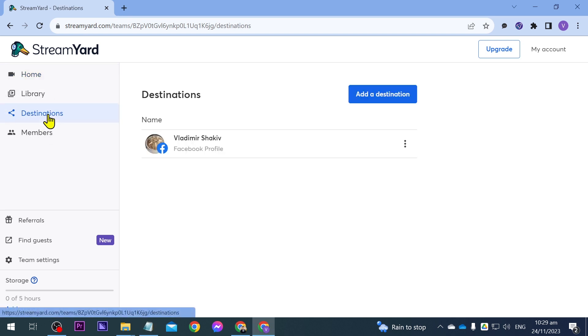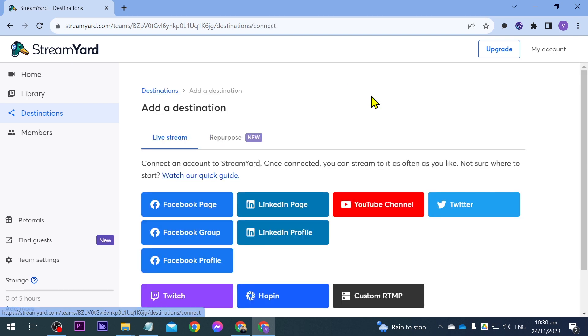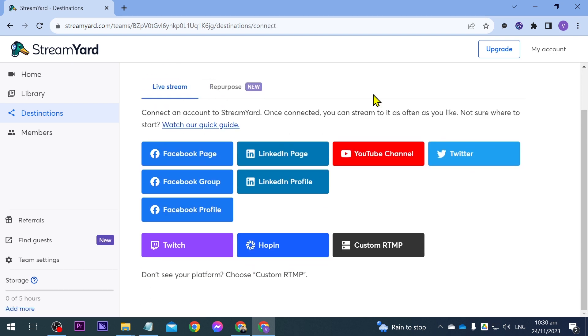After doing that, if you have previous destinations, it should appear right here. Now we are going to add a new one and the way that we are going to do that is just by clicking this button here and then we'll be seeing something like this.